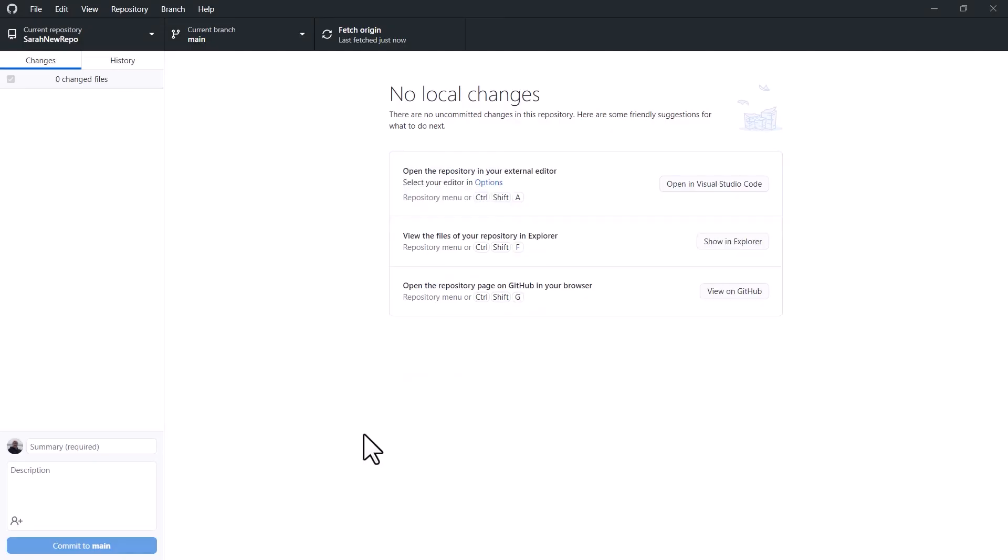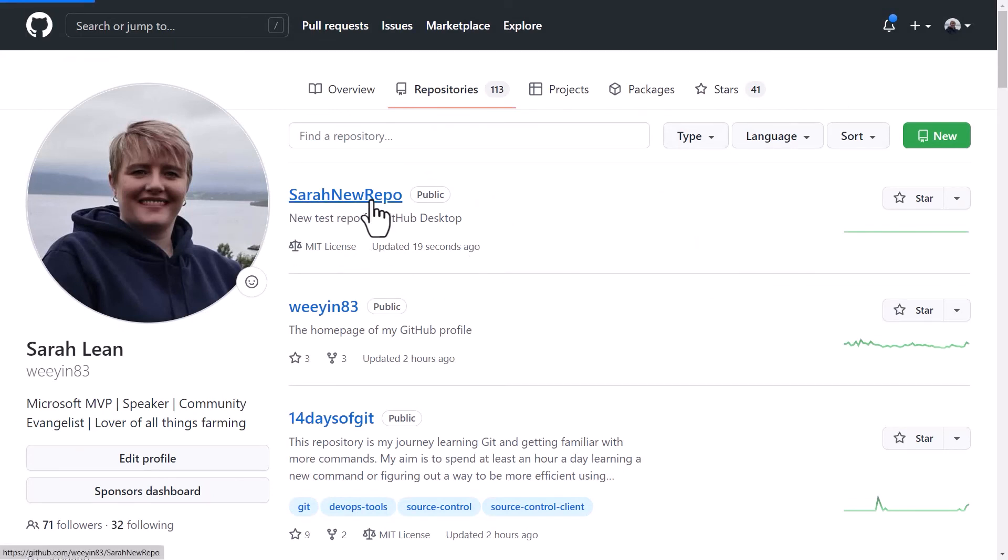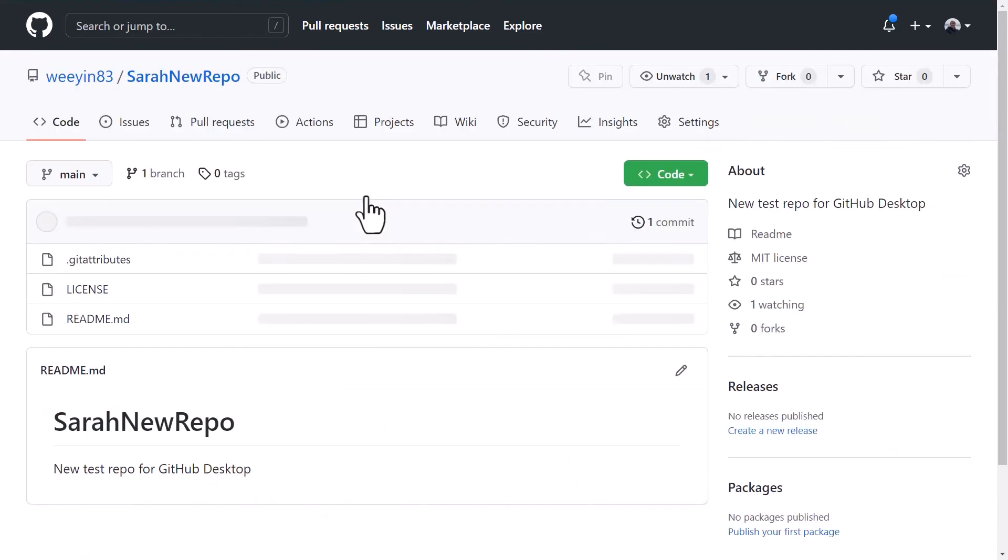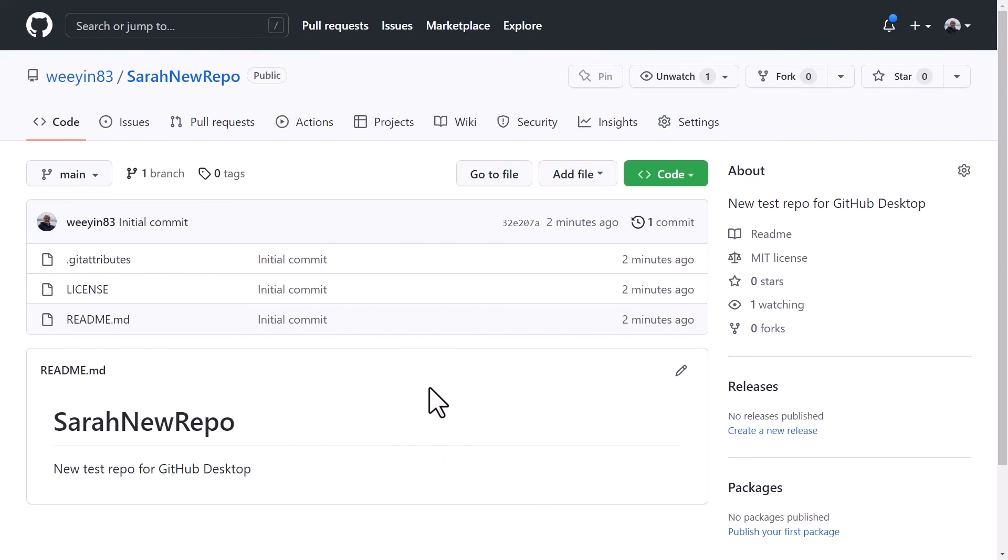And after a few minutes, that is now publicly available on github.com. So if we head over we can see that. So this is my GitHub profile and it's publicly available. And the very first repo inside my list is my new repository. So I can click on that and I can see that that's there. It's got those license files and the readme files that I initialized through GitHub Desktop, and I'm now able to start to use that.